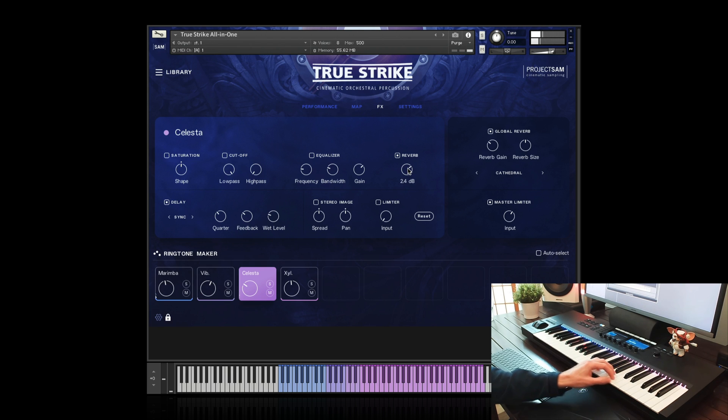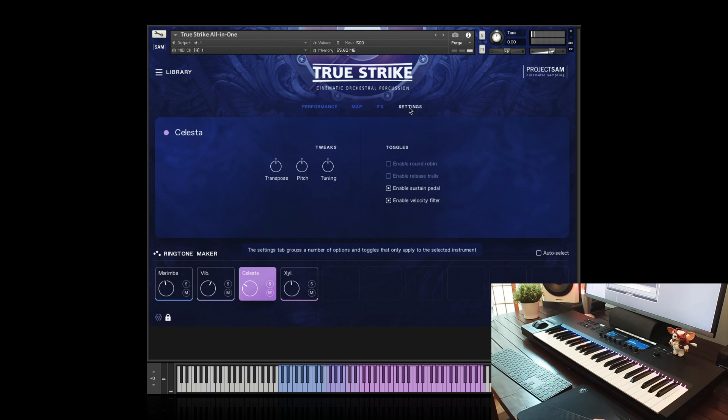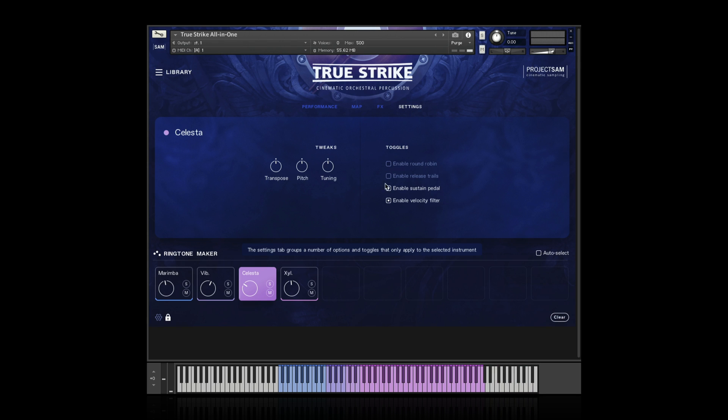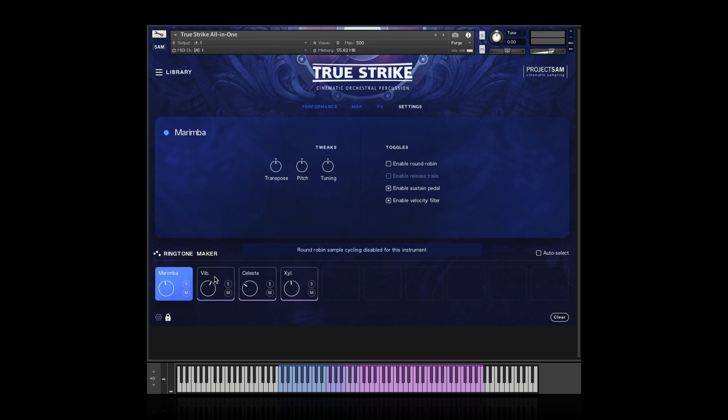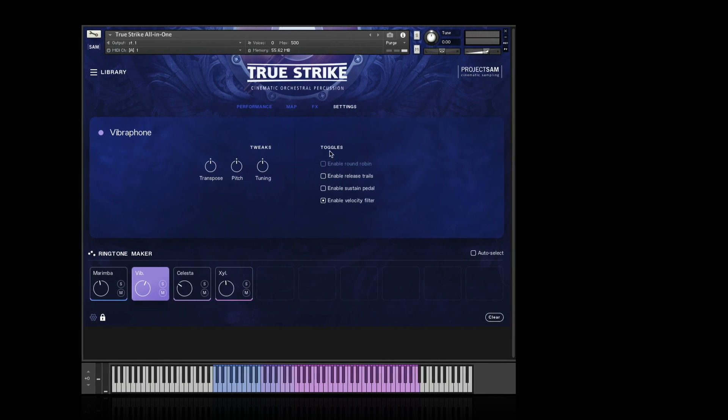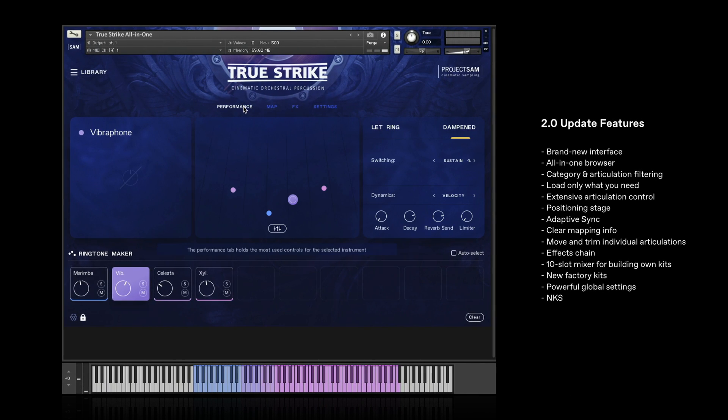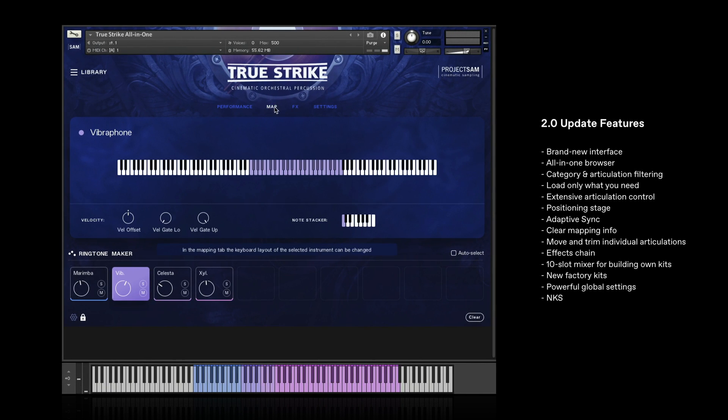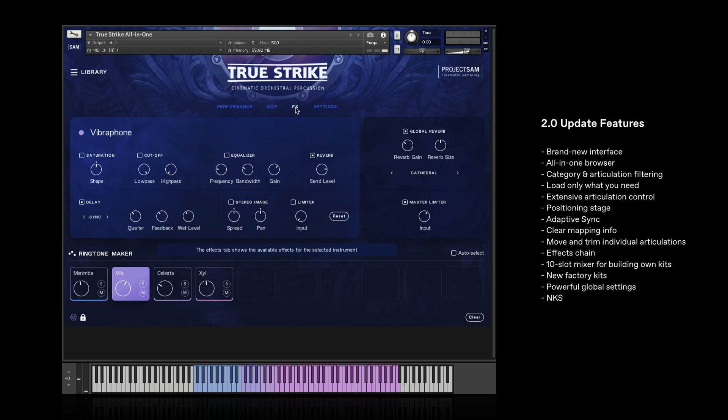Then finally there's the settings view, which allows you to change some more under the hood settings for each instrument slot individually. I can turn on and off round robin, release trails, a sustain pedal, things like that. So that's TrueStrike's four main views with lots of new features and of course the new browser.